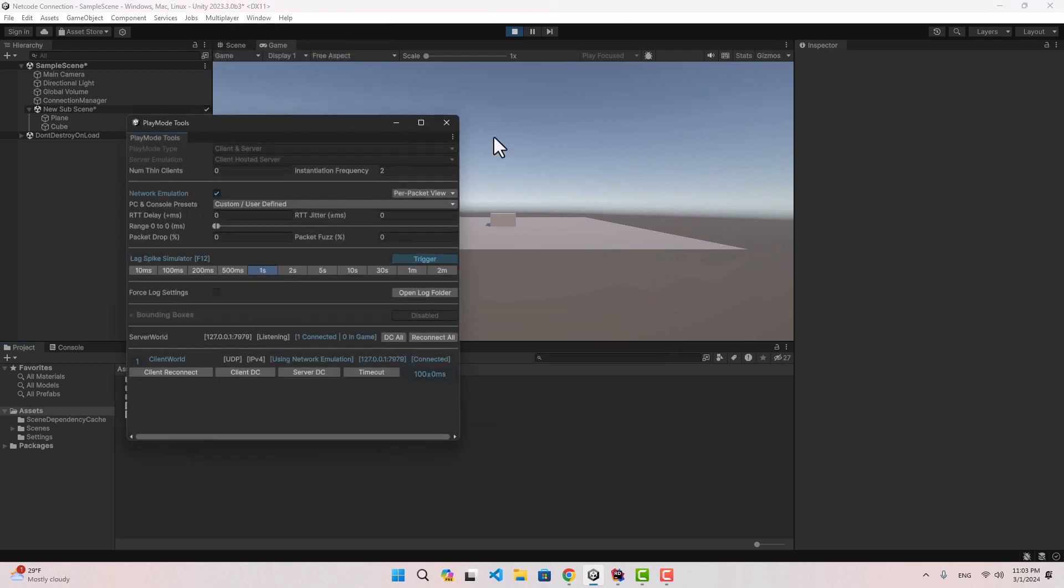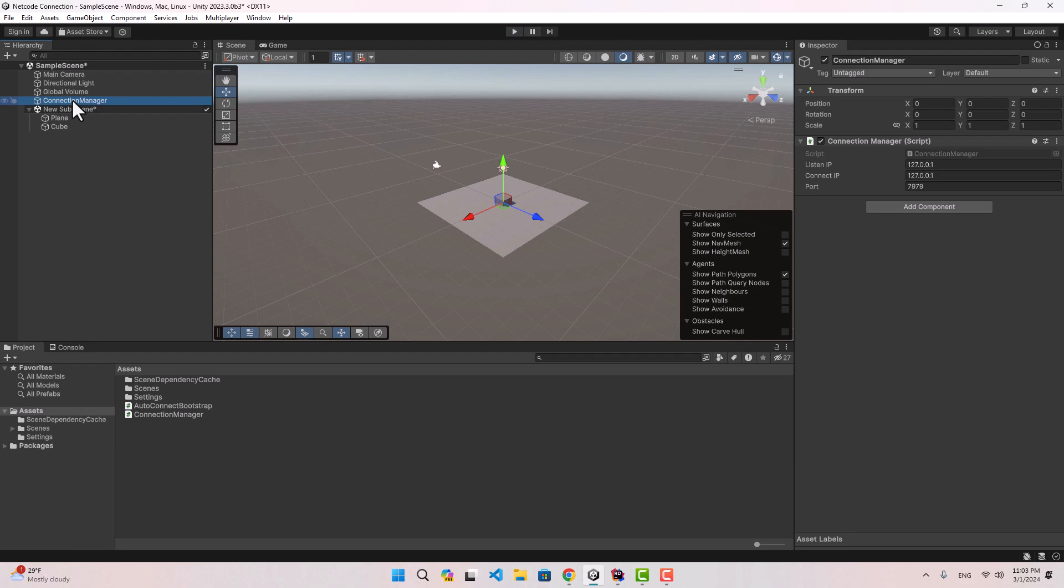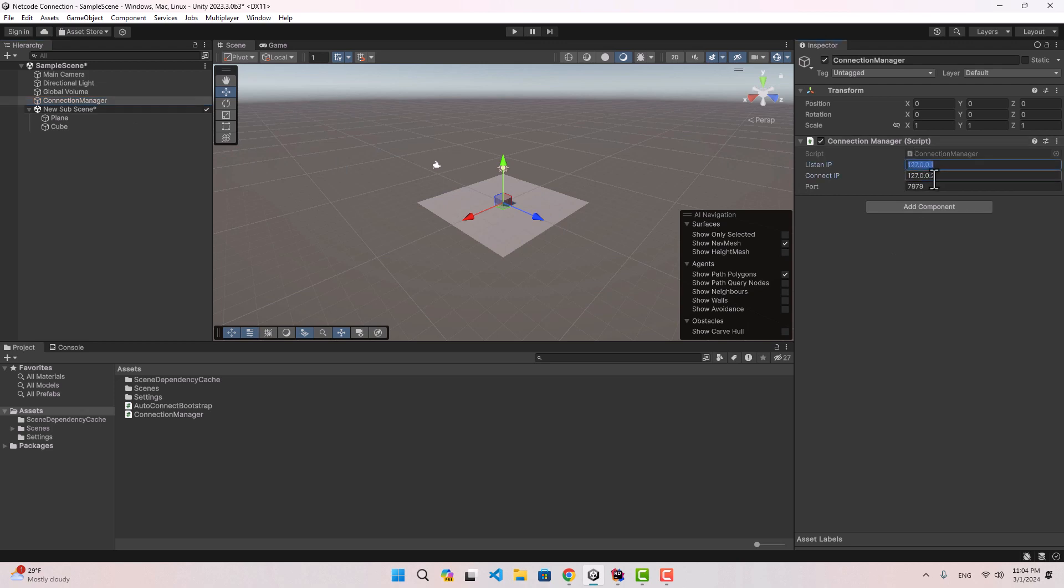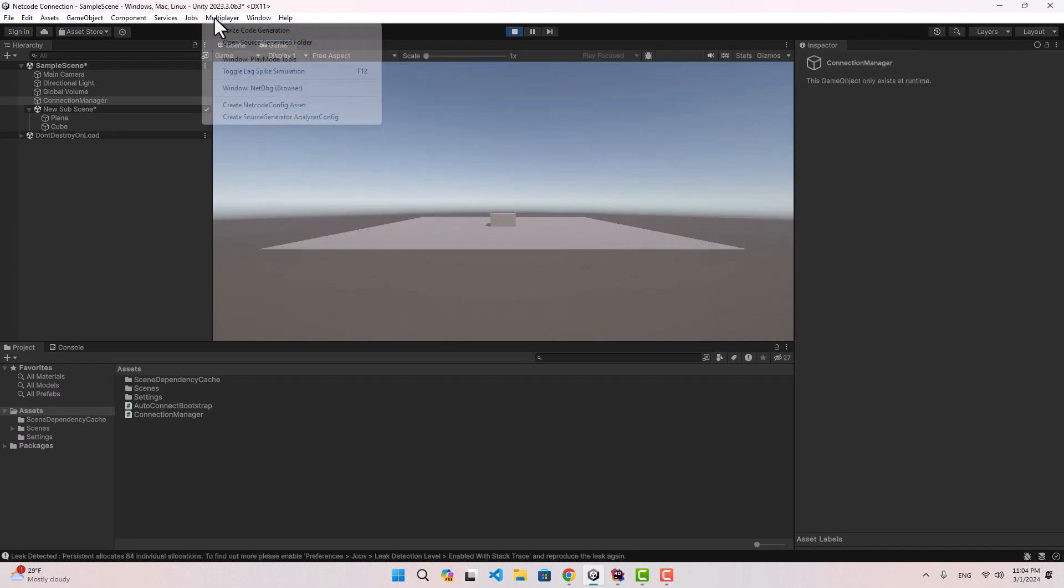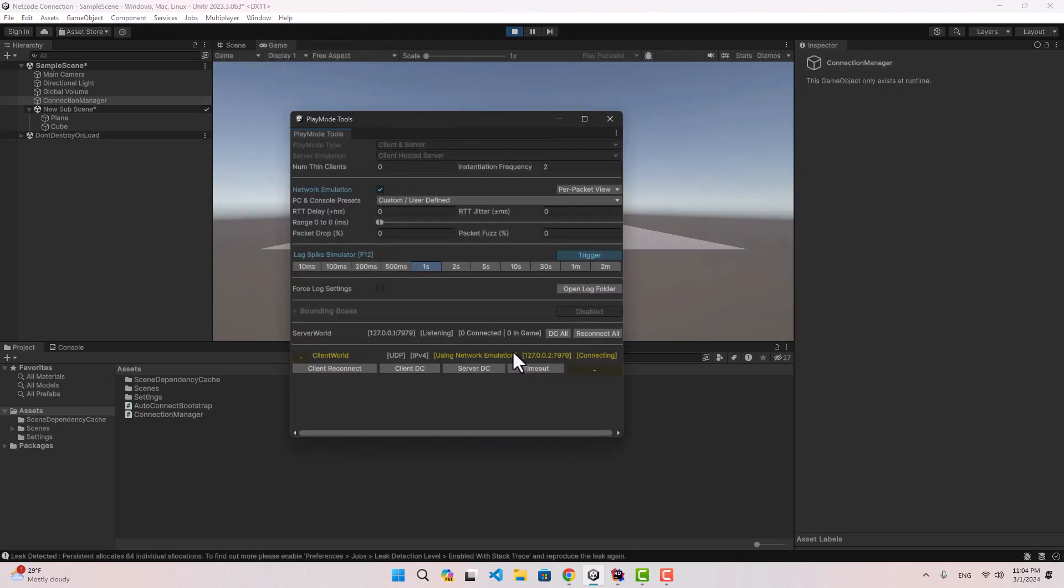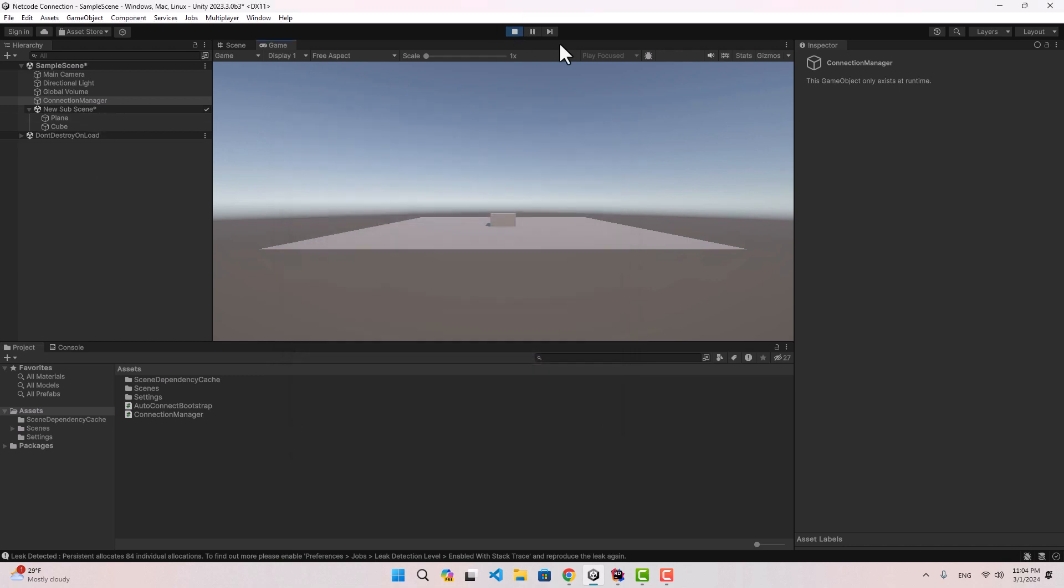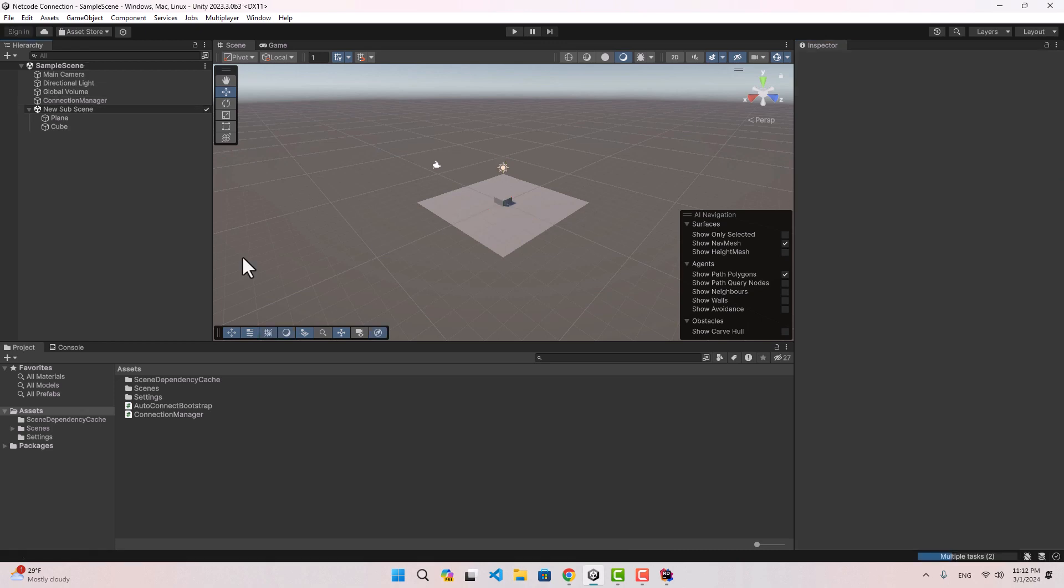Here it is. This way we no longer need to bother ourselves by manually loading the subscenes and our connection is going to happen using this data that we defined here. For example if I change this to another IP address then we should see a problem with the client connecting to the server. If we go to the play mode tools you'll see that this one is trying to connect, saying connecting, but it cannot because the server is not listening on the IP that we set over here.